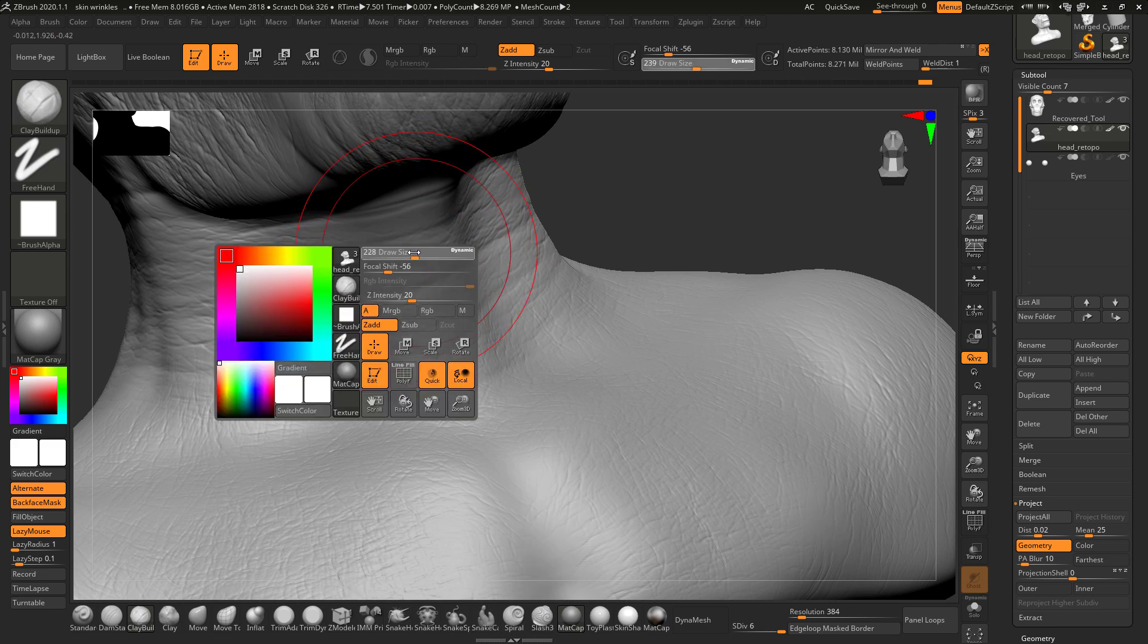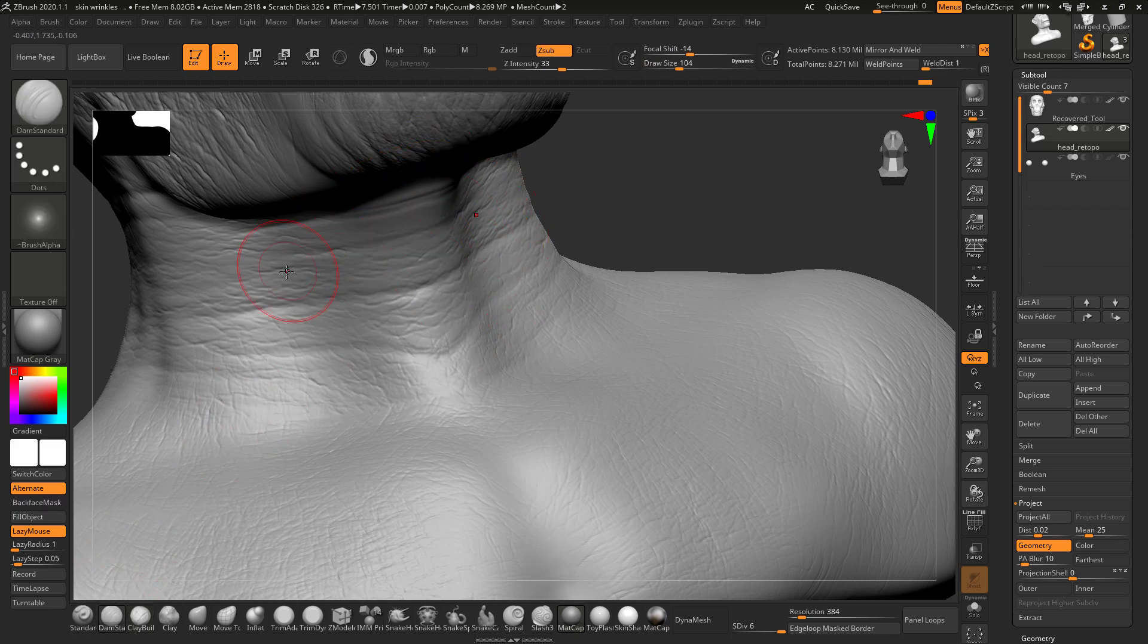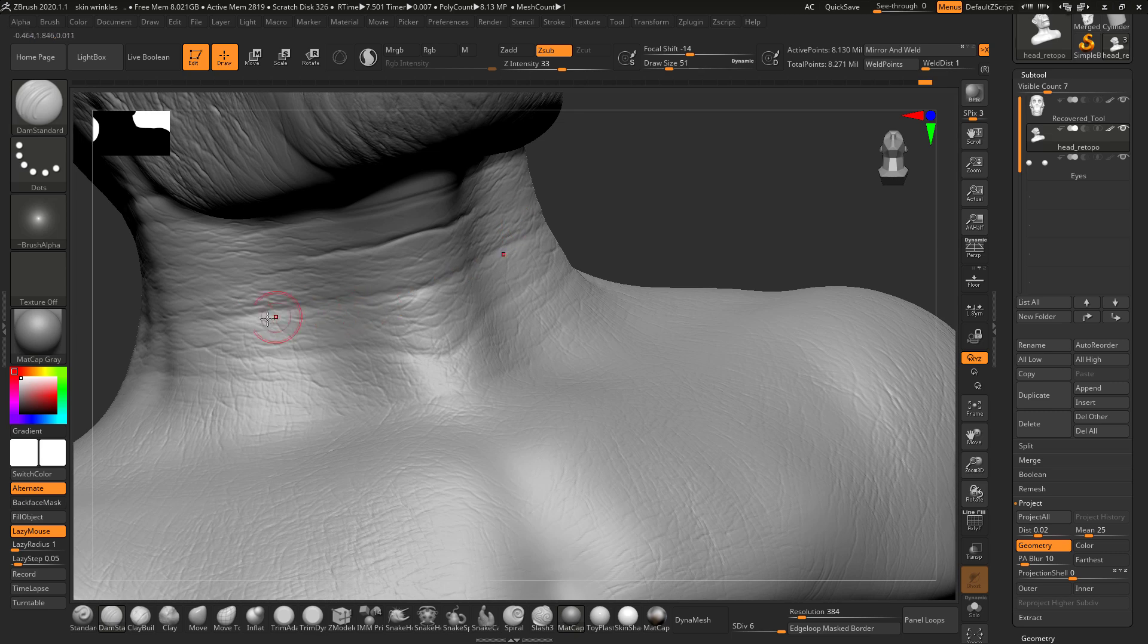Here I will add some more. We'll increase the wrinkles intensity.